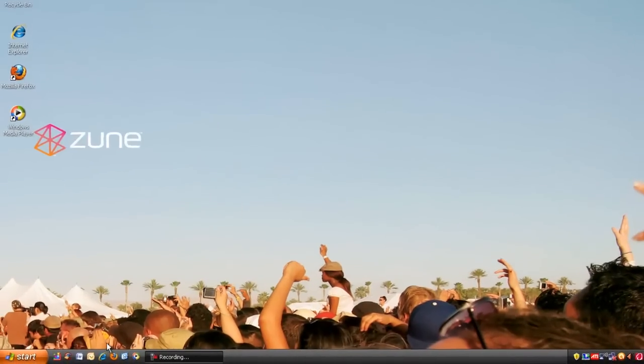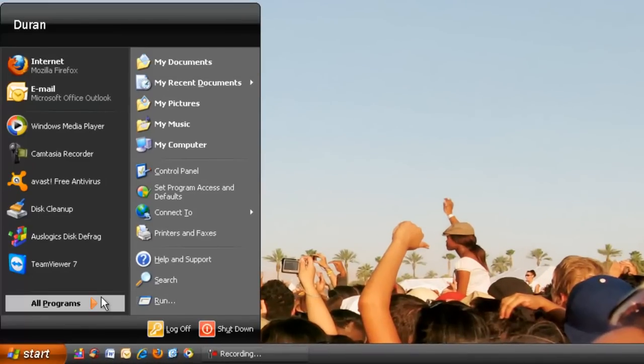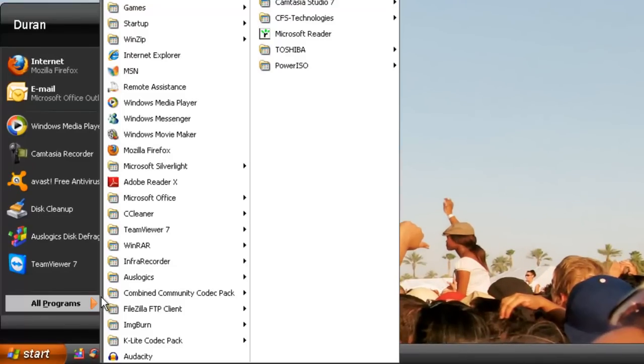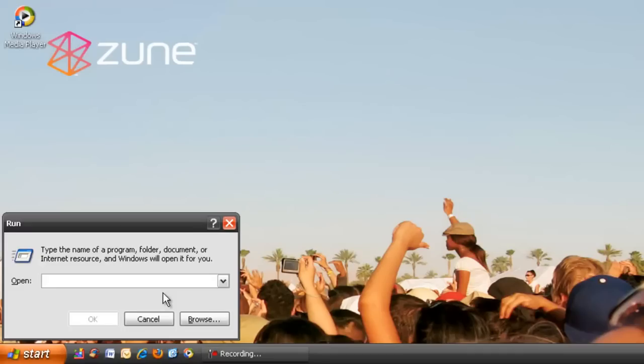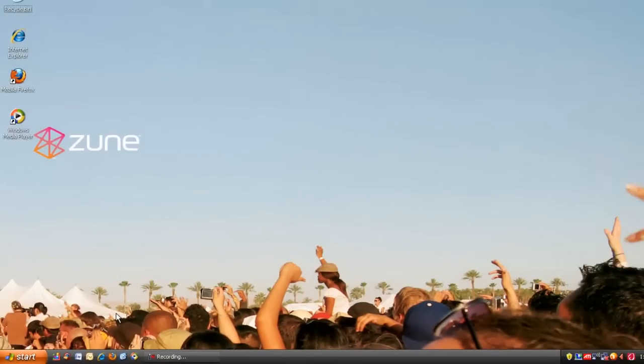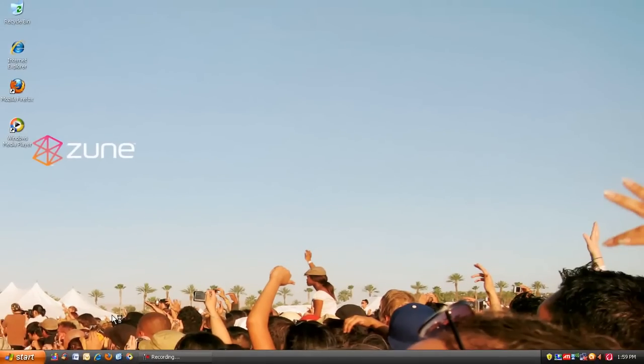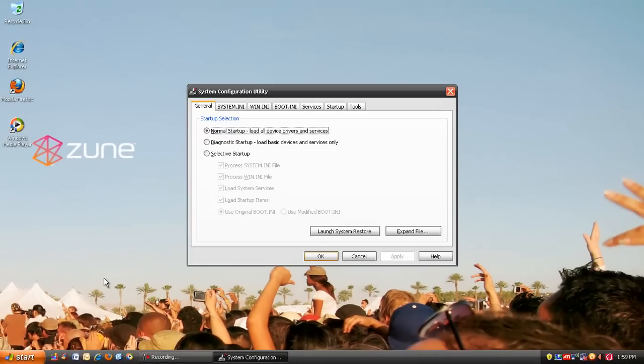To disable unwanted items in startup, go to Start, Run, and type MSConfig.